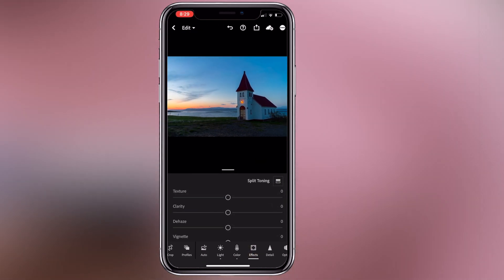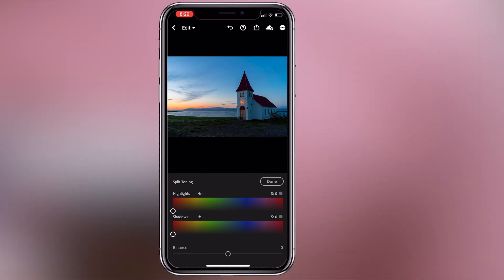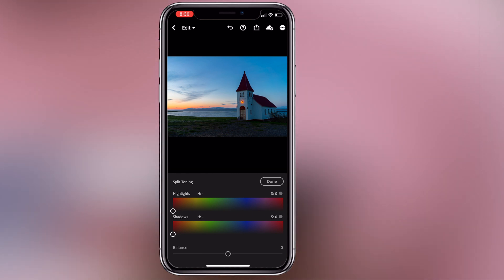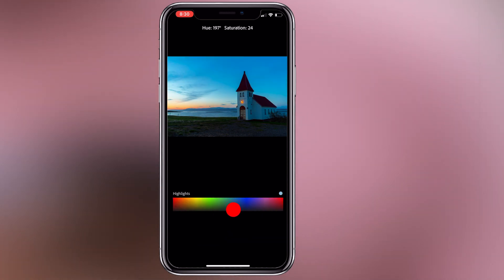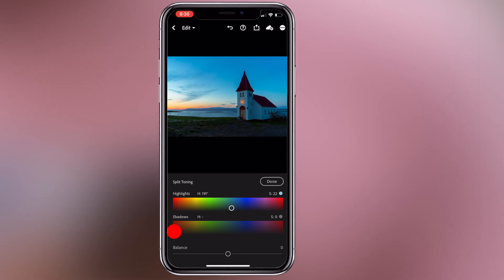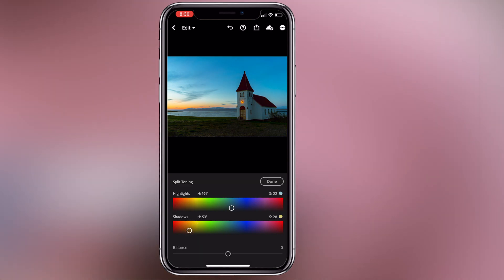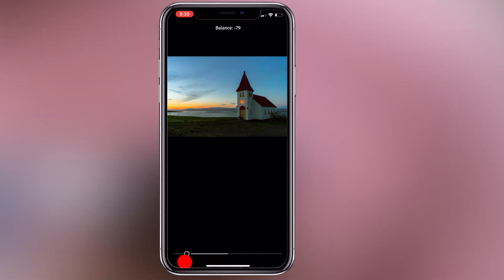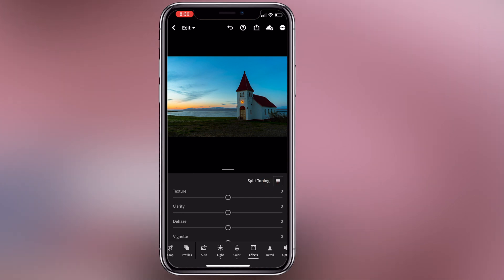If you go to the Effects panel, we have split toning. In the effect, you can assign a specific color to the highlights — warm or cool highlights. For example, we will add a blue color to the highlights, then move to shadows. We'll look at the shadows and also add some orange. I'll push it left and right to highlight some of the highlights. So this is done.